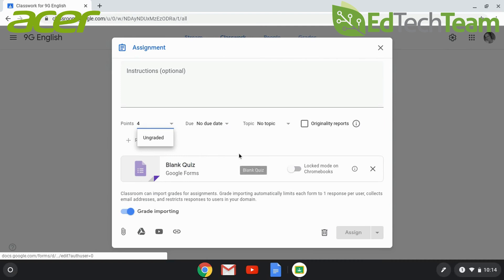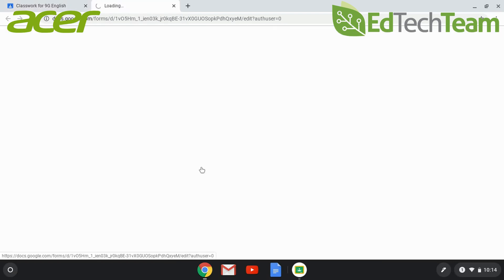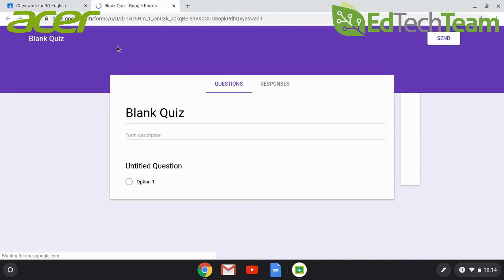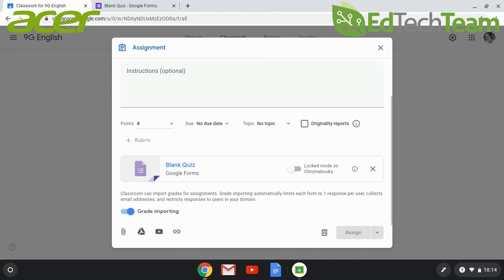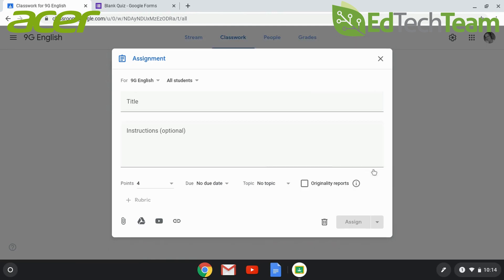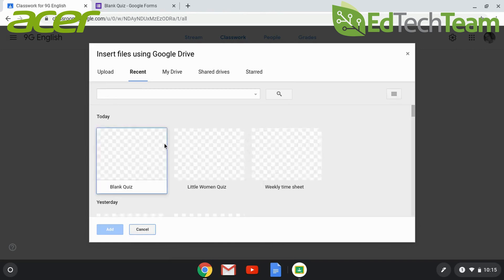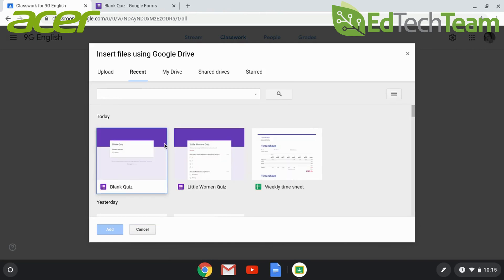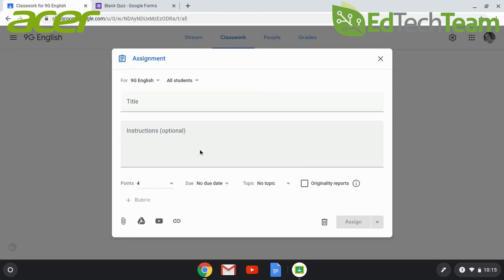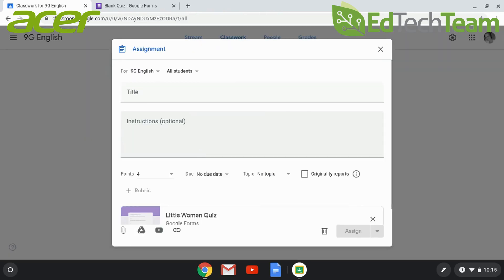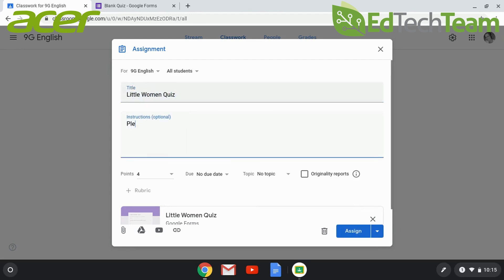A blank quiz will automatically be associated with the assignment. You can click on that link and edit it to make it your own, or if you have a form or a quiz you have already created that you'd like to upload, you can simply do that using your Google Drive and specify the details about the assignment.